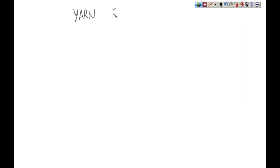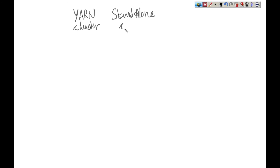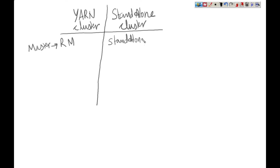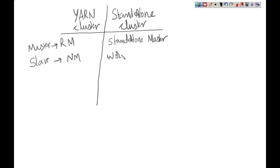Let's make a note comparing YARN cluster and standalone cluster. The master process in a YARN cluster is called the Resource Manager. In standalone, it is simply called the standalone master — there's no special name. The slave process in YARN is called the Node Manager, and in a standalone cluster it is called a Worker.